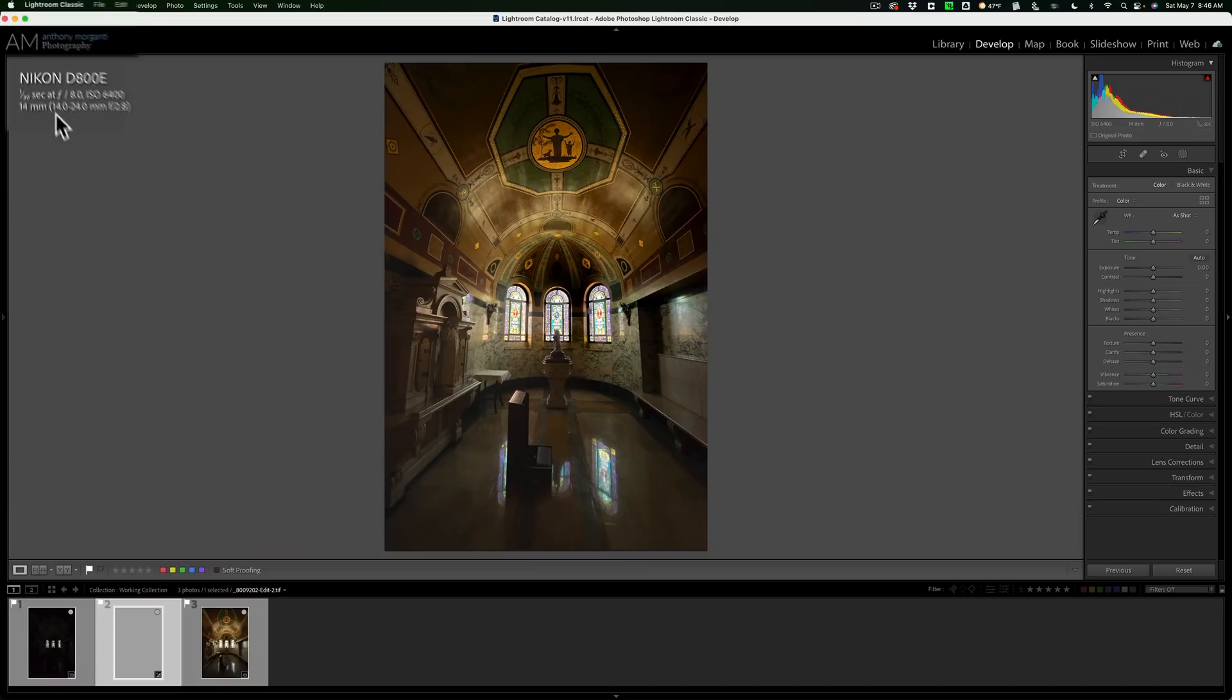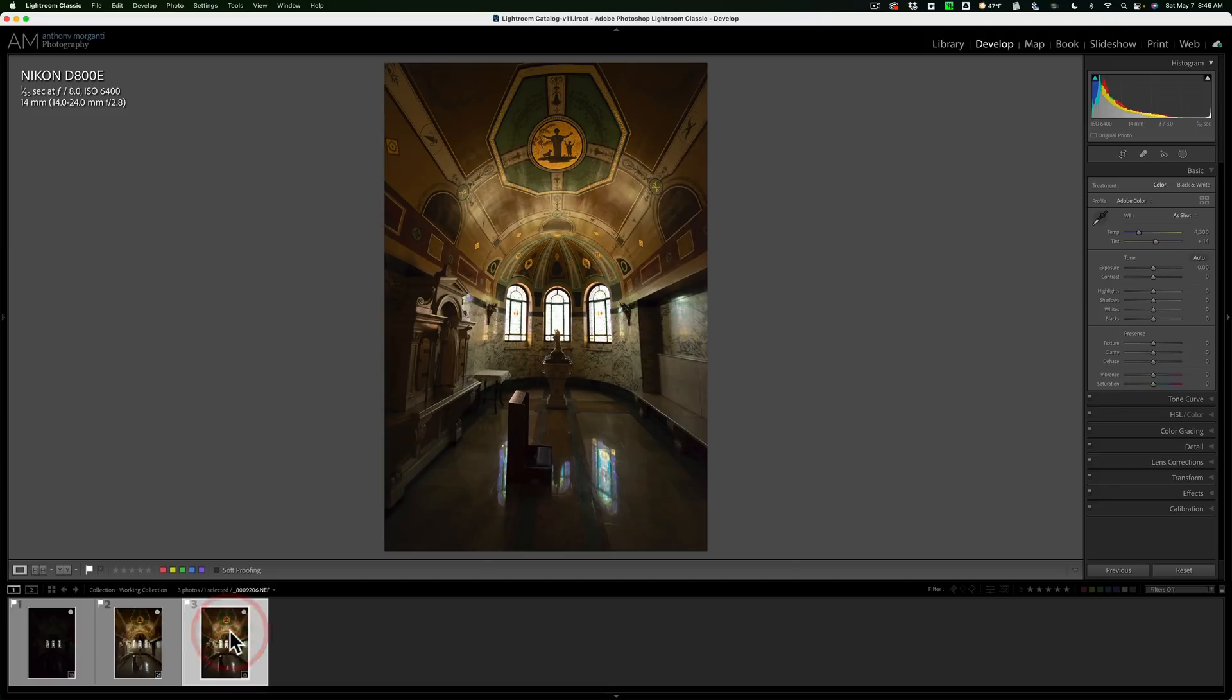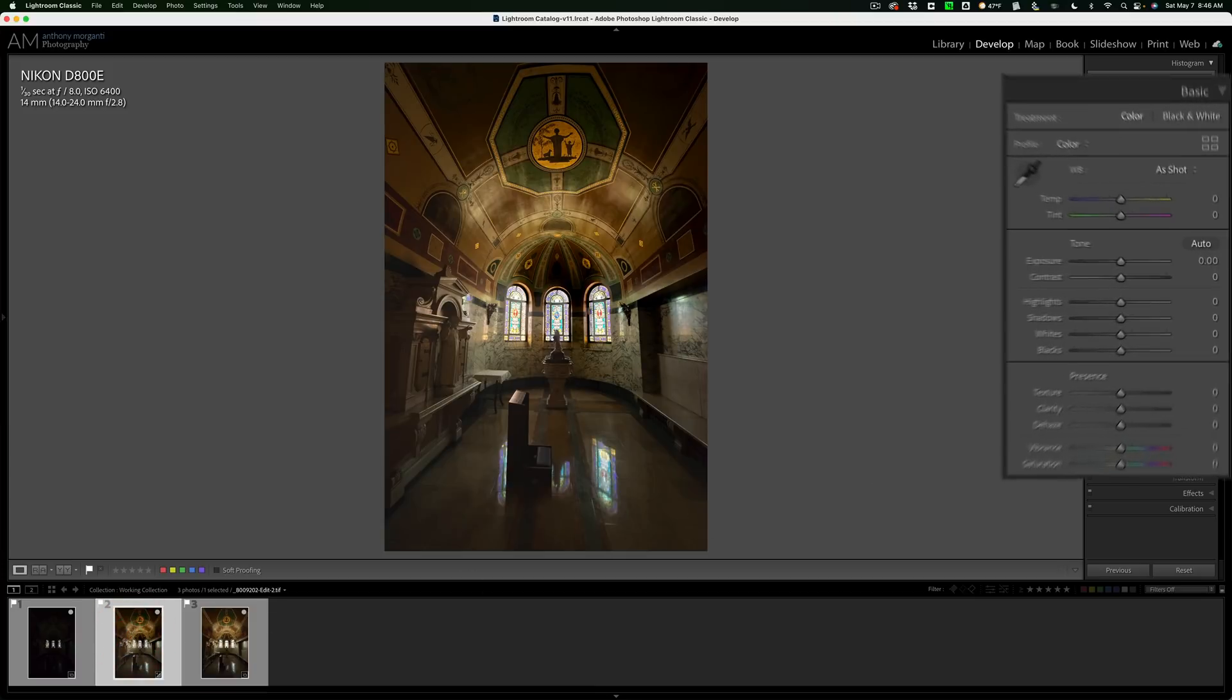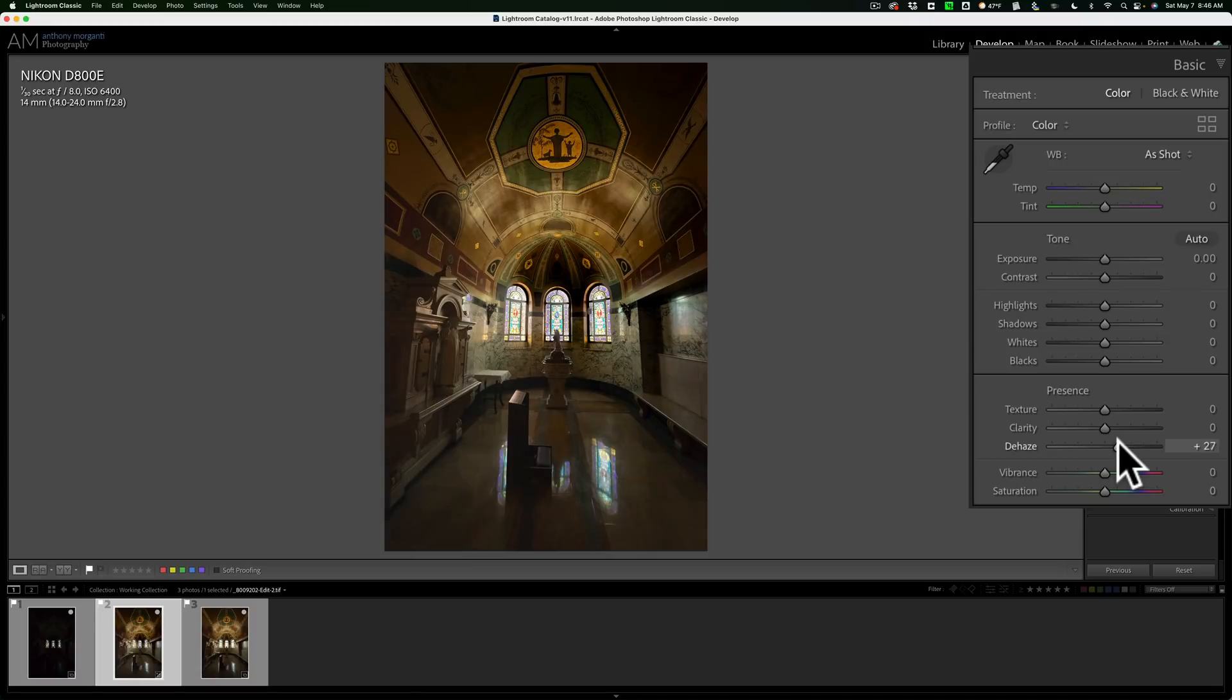And when we get back into Lightroom, you'll see that image is here in the film strip. It's right in the middle. There's our dark image. There's our image with the properly exposed room. And there is our merged image. Now from here, we could do some adjustments.